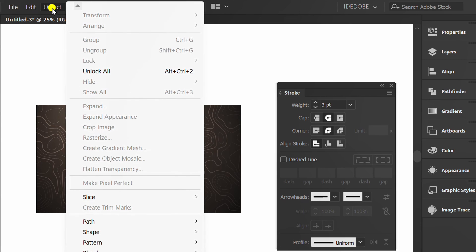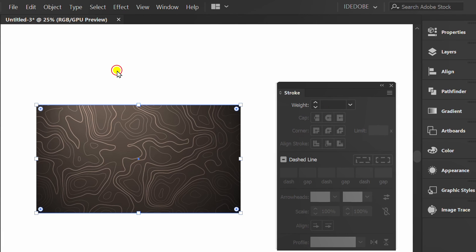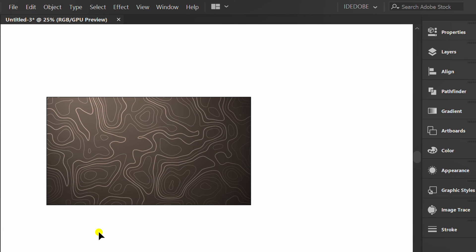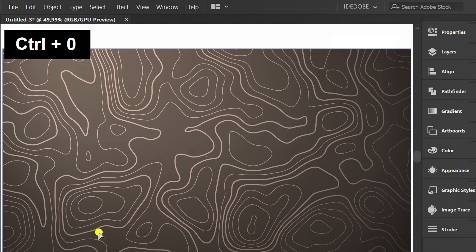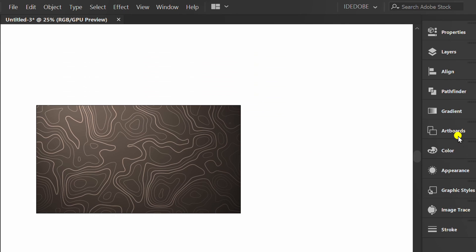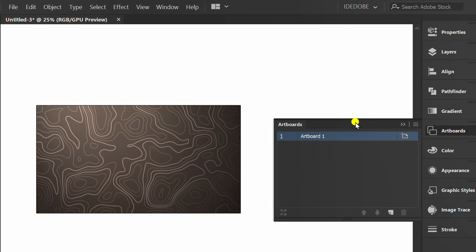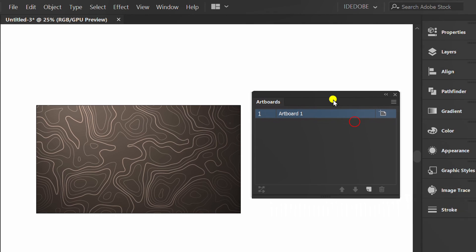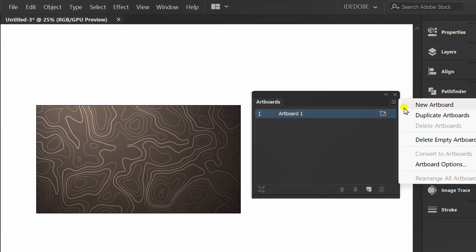Unlock all. You can duplicate the artboard to create another background with a different color.